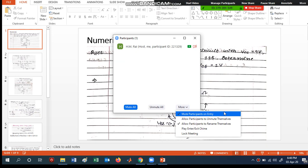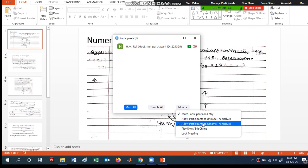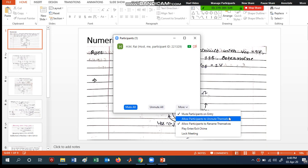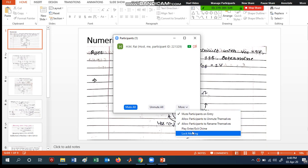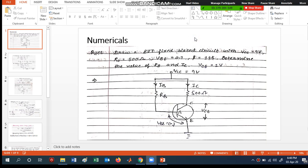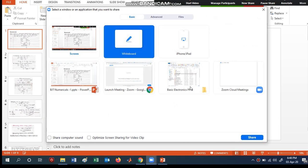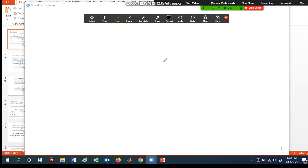There are more options like 'Mute participants on entry', meaning whenever they enter they will be automatically muted. You can also allow participants to unmute. There is also 'Lock Meeting' — when you click on this, no extra person can join the meeting. After that, there is a 'New Share' option, and you can also share a whiteboard.